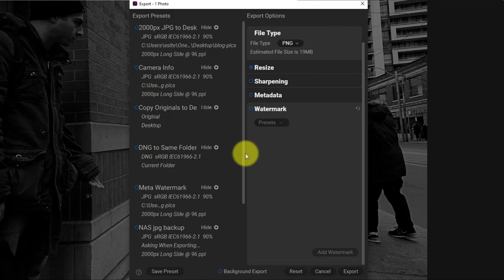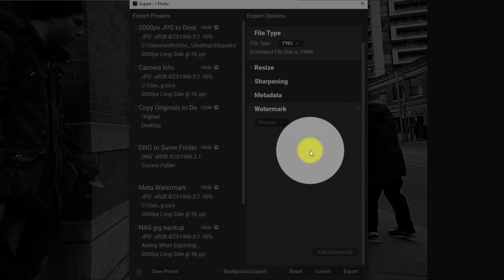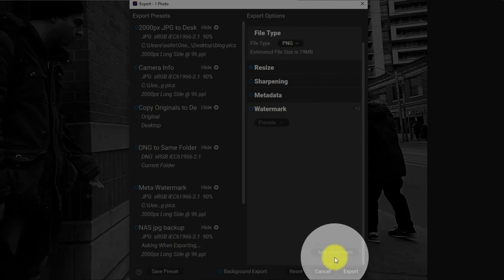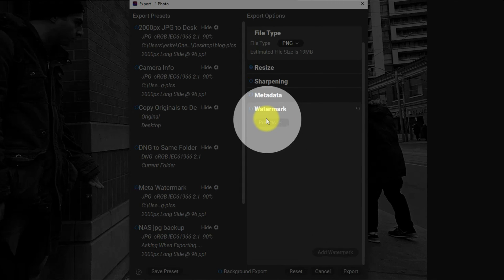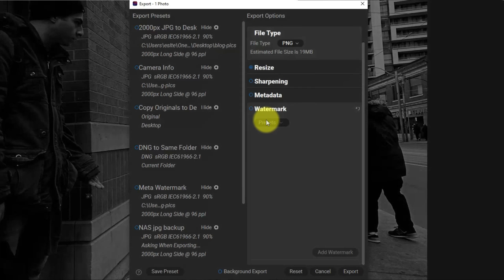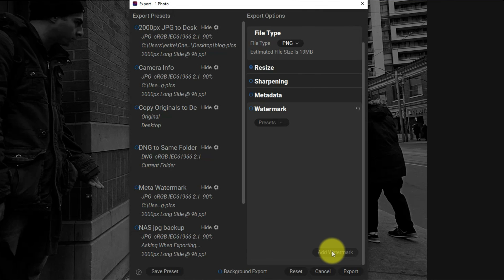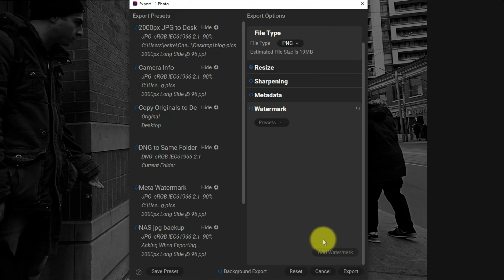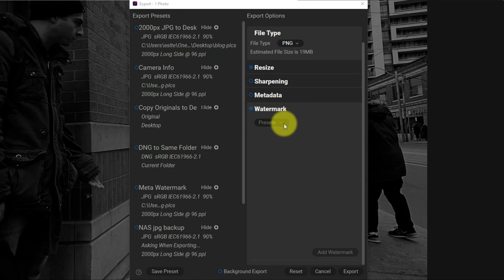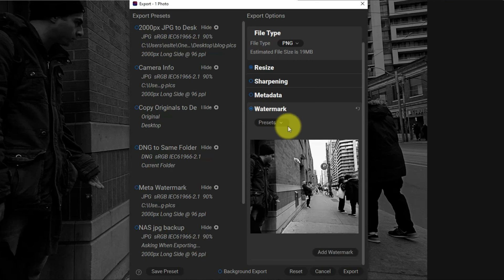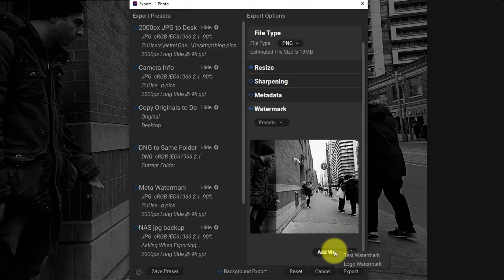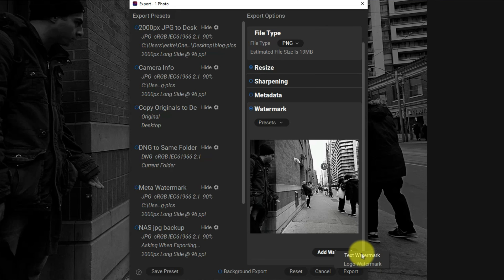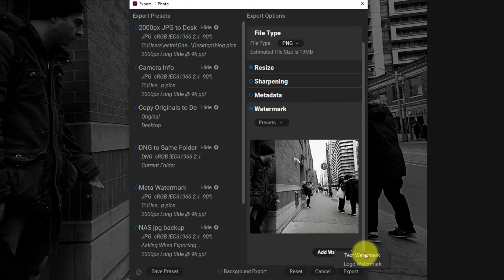Open up watermark and there's nothing here. We just click on add a watermark, or we can select a preset. I'm going to add a watermark because I don't have a preset yet. I have to enable it, and I have the options for a text or a logo watermark. Text is really simple, so we're going to do text.